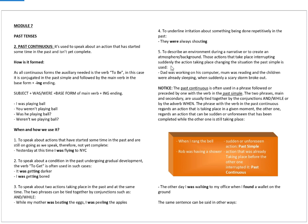In case number four, to underline irritation about something being done repetitively in the past. They were always shouting.